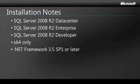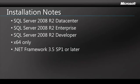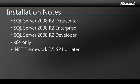When you install Master Data Services, the first thing you need to know is which version of SQL Server 2008 R2 does MDS ship with. It ships with the Data Center, the Enterprise and the Developer Edition. It's 64-bit only so you need to install it on a 64-bit system and it does require the .NET Framework 3.5 Service Pack 1 or later.